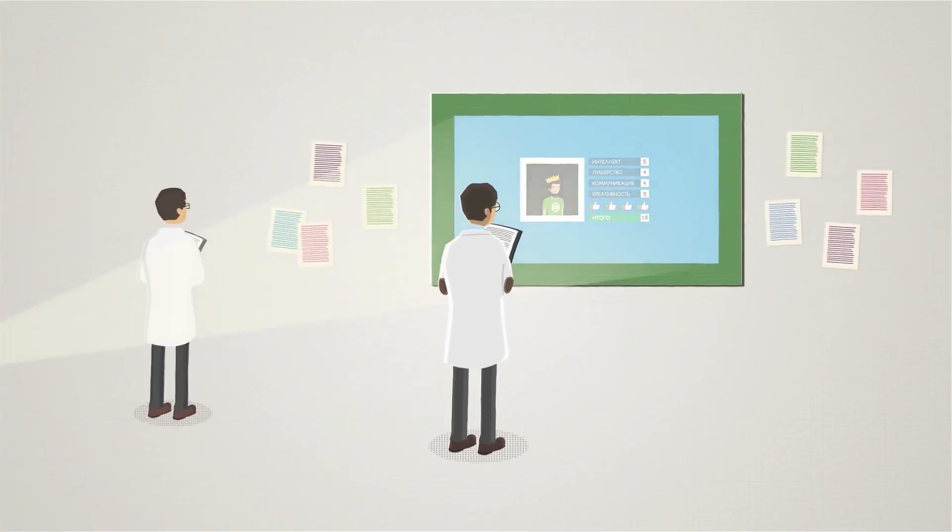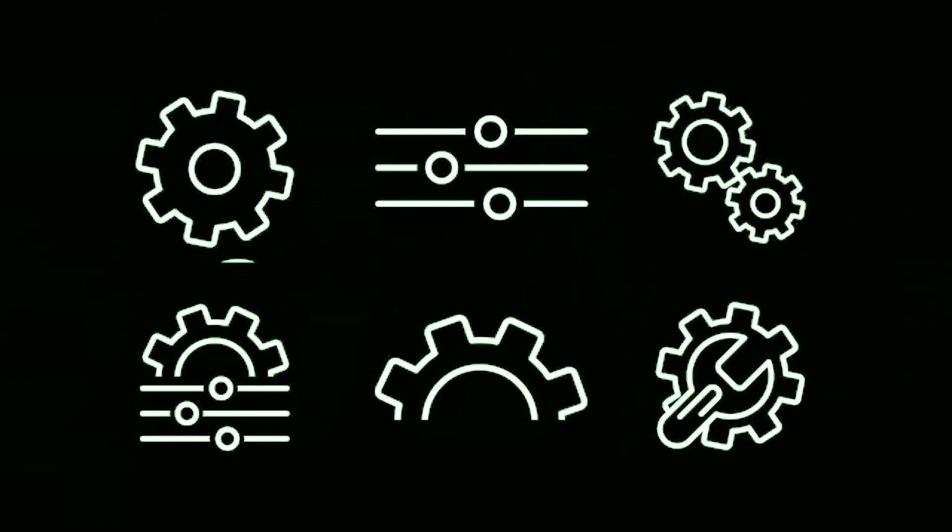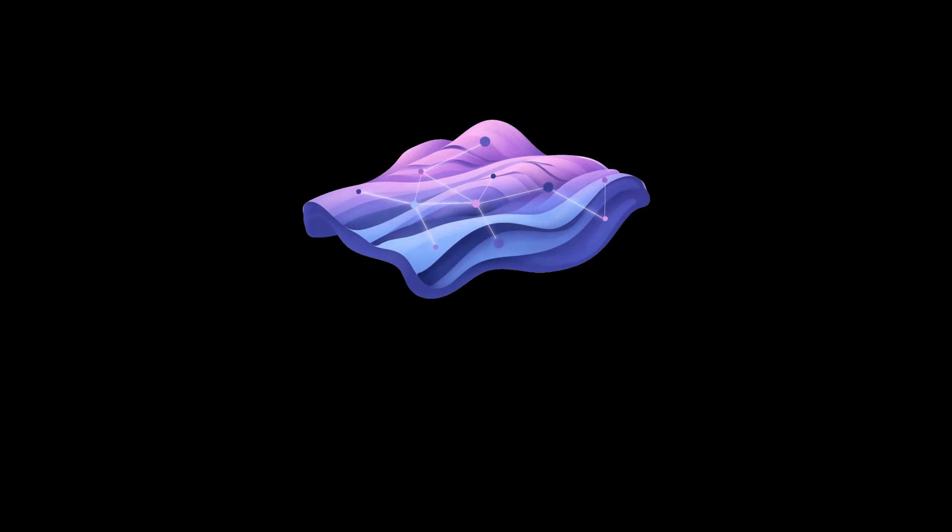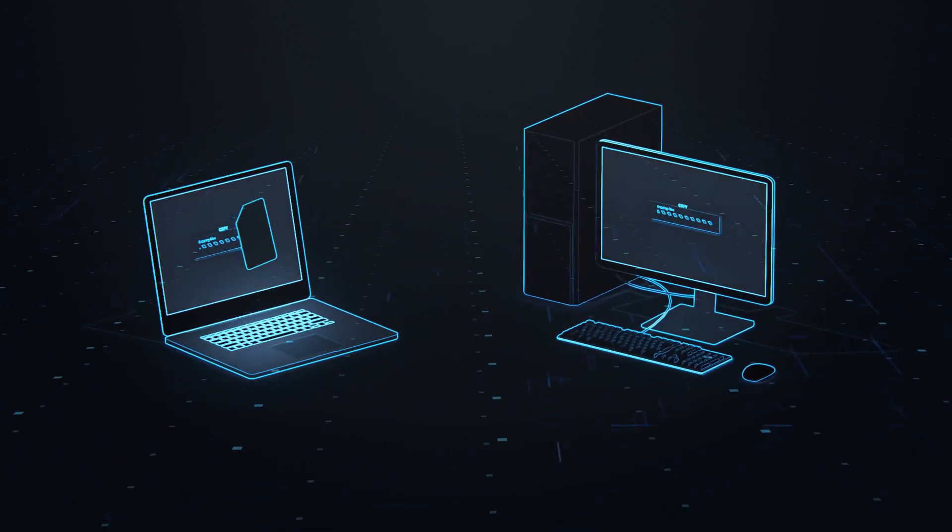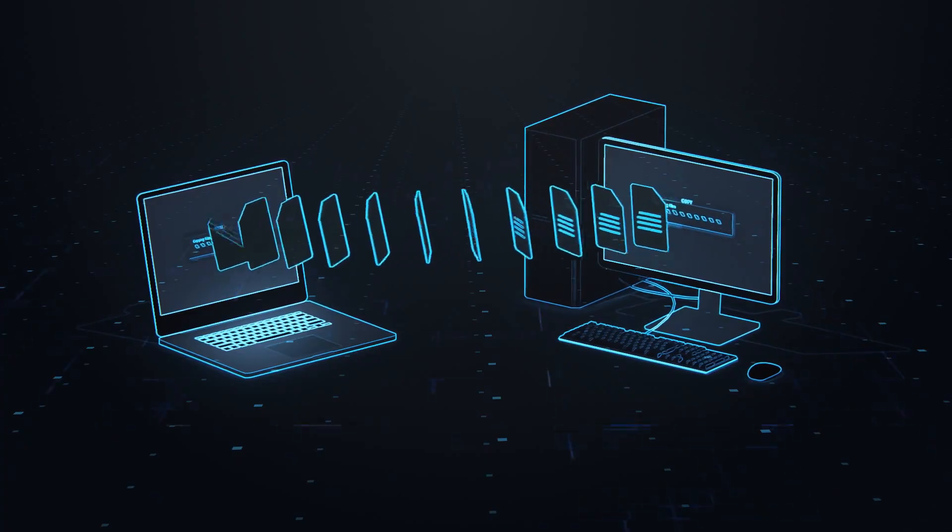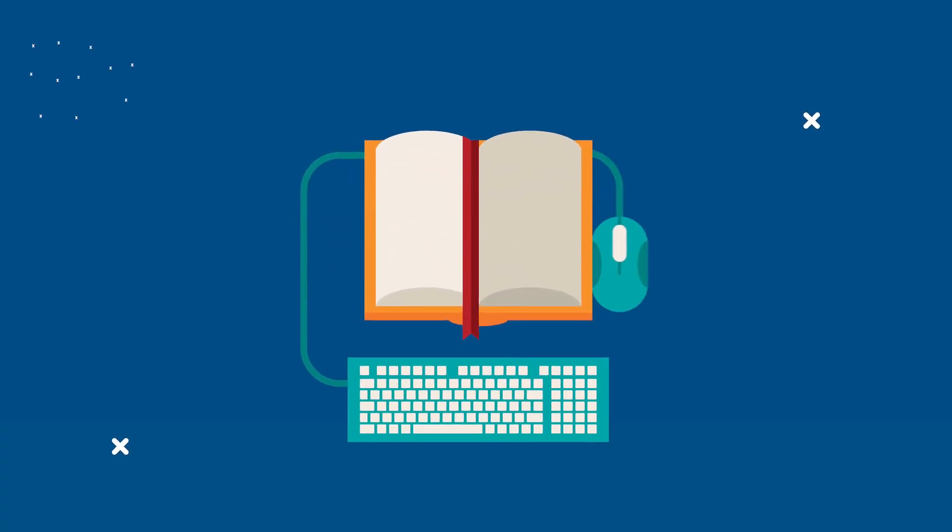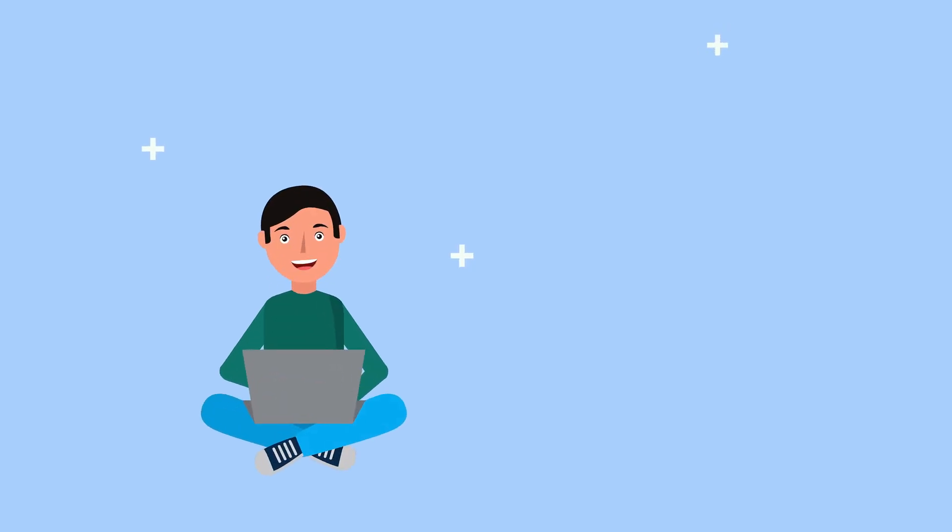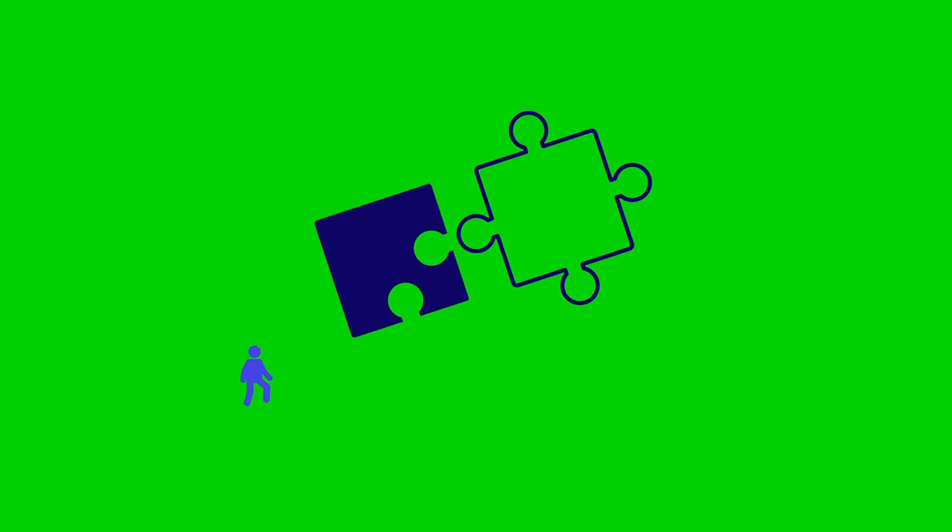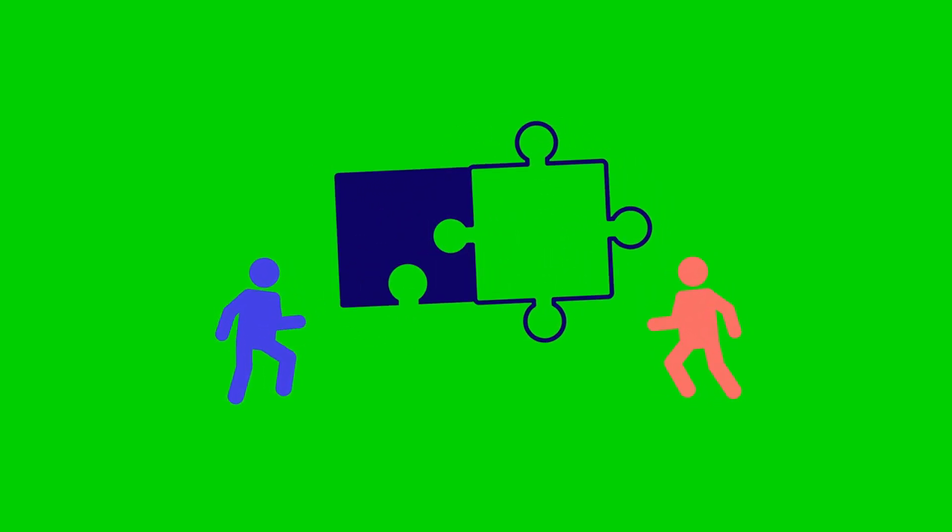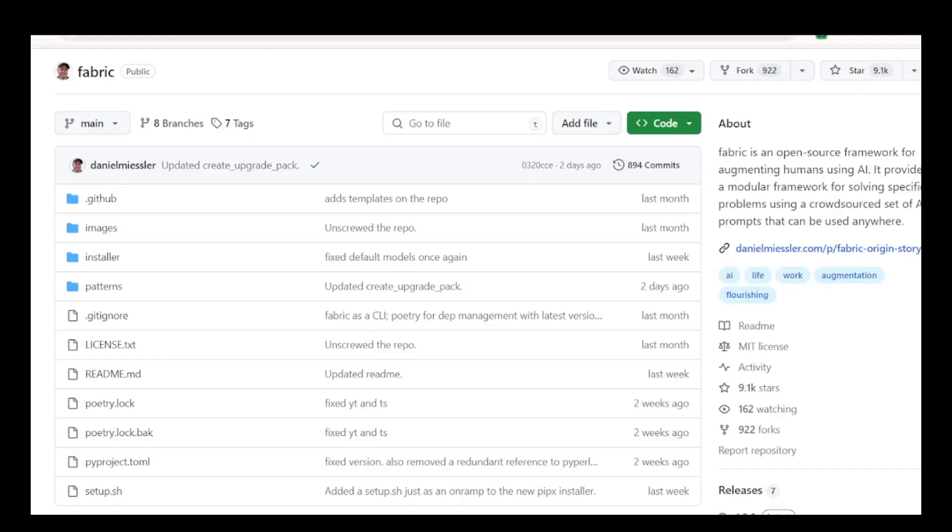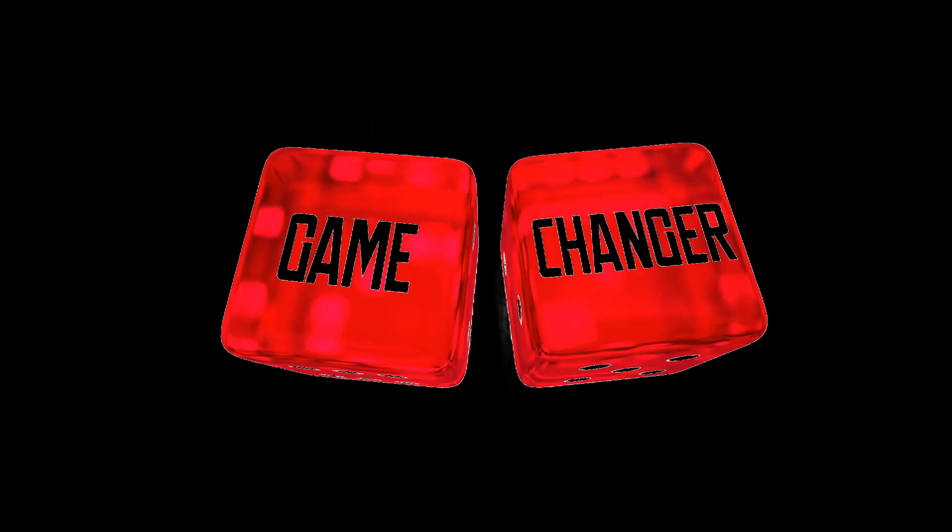In today's video, we're diving into an incredible tool that's capturing attention in the world of AI. Fabric is an open-source AI framework anyone can use to improve their life and work. This framework categorizes various tasks into patterns, making it easy to perform actions such as text summarization and video extraction. It can combine these patterns to execute more advanced tasks. With over 8,900 stars on GitHub, Fabric is not just a buzzword, it's a game-changer.